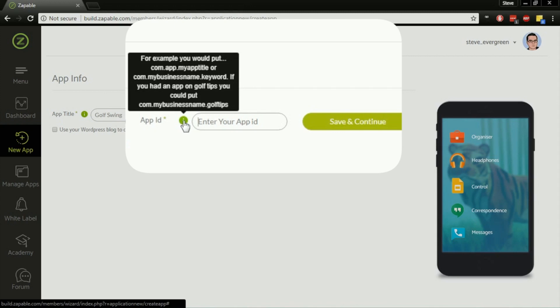Then the app ID - I'll hover over the tooltip here. It says, for example, you would put com.app.mytitle or com.mybusinessname.keyword. If you had an app on golf tips, you could put com.mybusinessname.golftips. It doesn't really matter essentially what you put in here because you will use this later on when it comes to submitting your app.